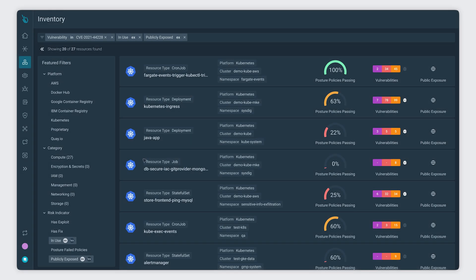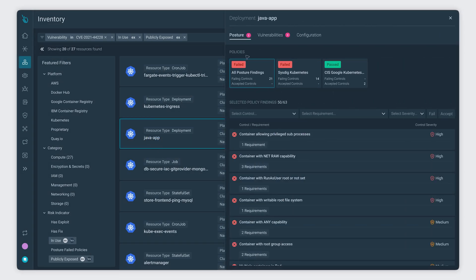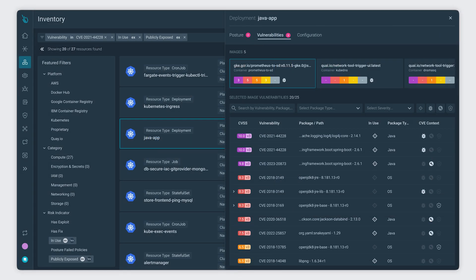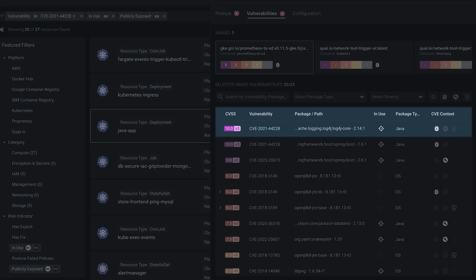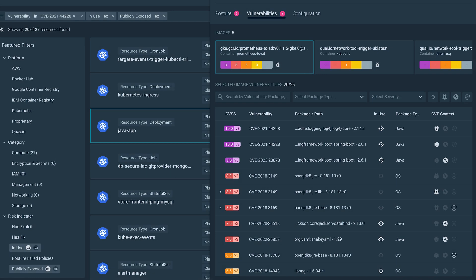No need to wait for software vendors' statements, searching through release notes, or constantly pinging product owners for updated bills of materials. Sysdig Secure Inventory correlates insights from different sources, like container image scans, Git scans, and compliance and posture evaluations.